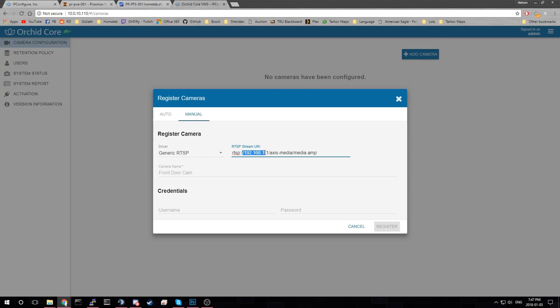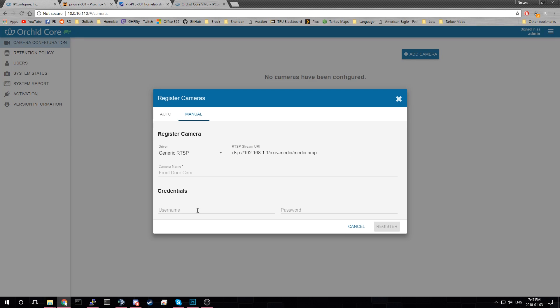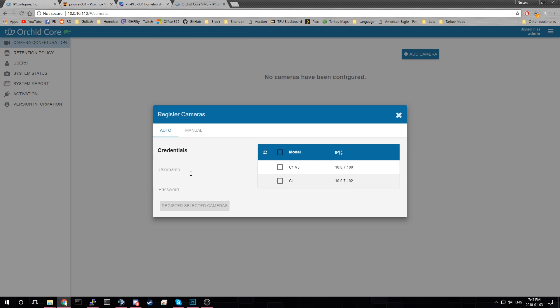A generic RTSP address. So basically what you do here is you find out for your model of camera what your stream URI is. Which it should either say in the manual or you can find it online. And you can usually you set up the credentials when you first start. Hopefully the password doesn't show up. Okay.